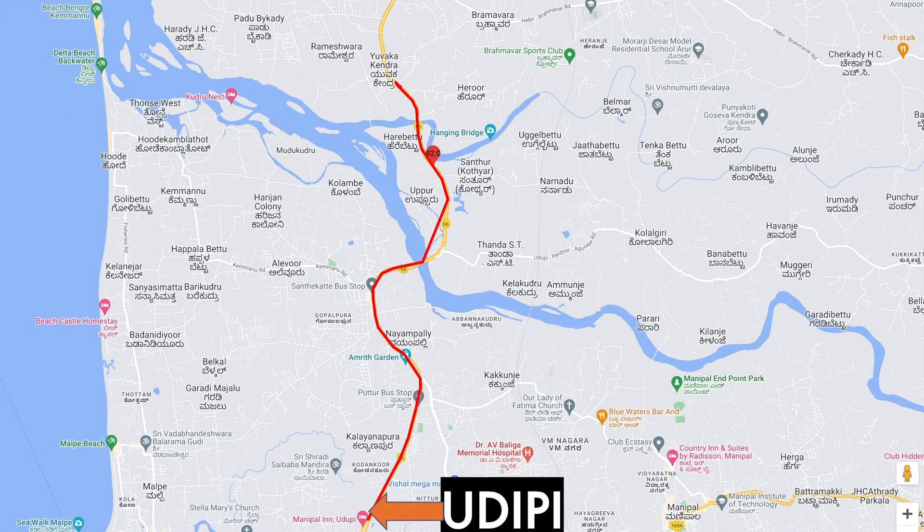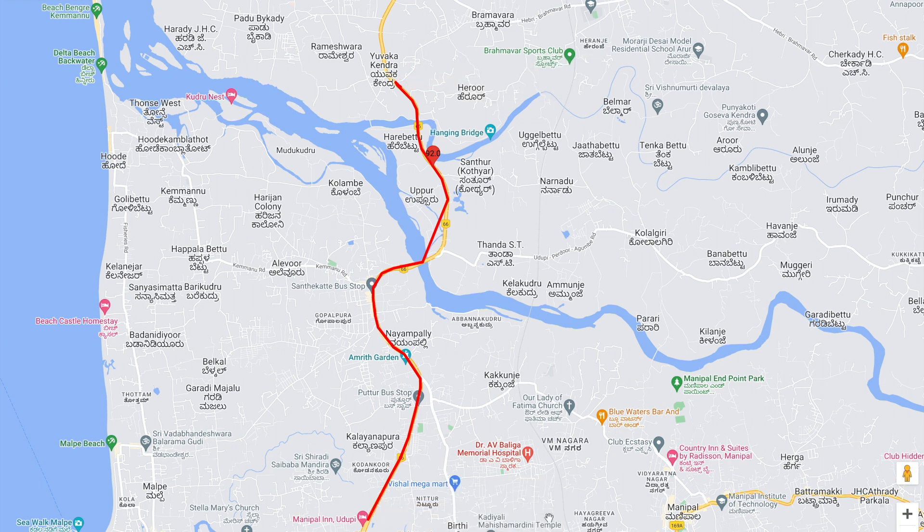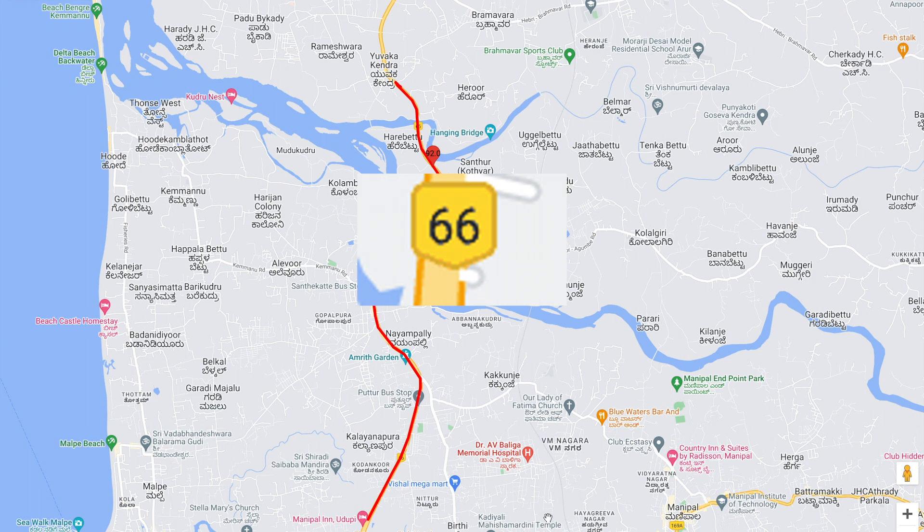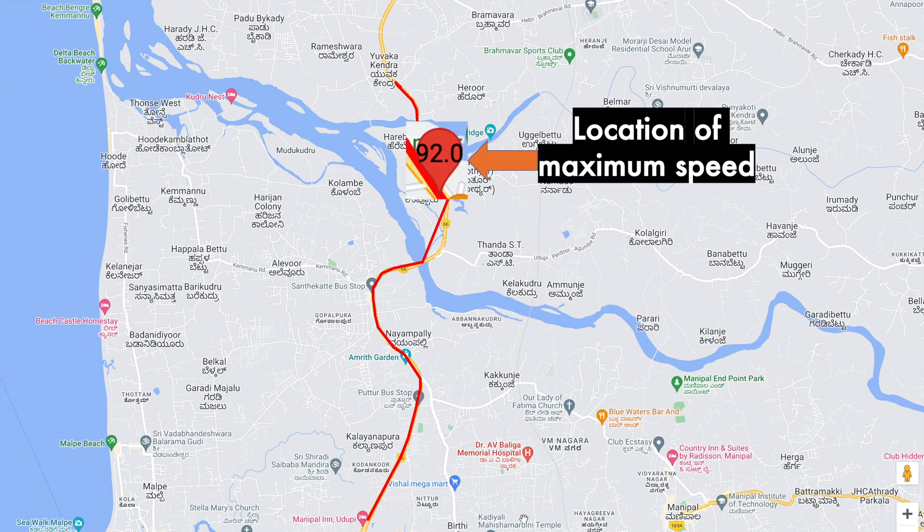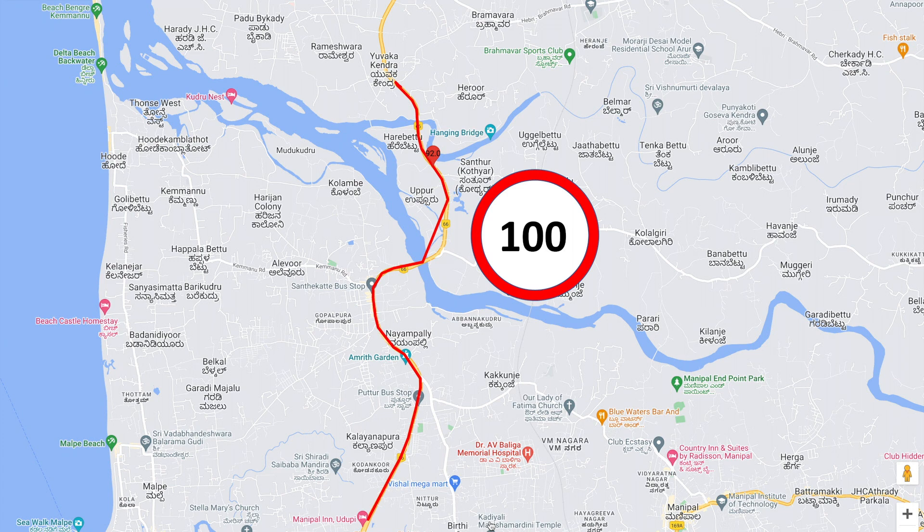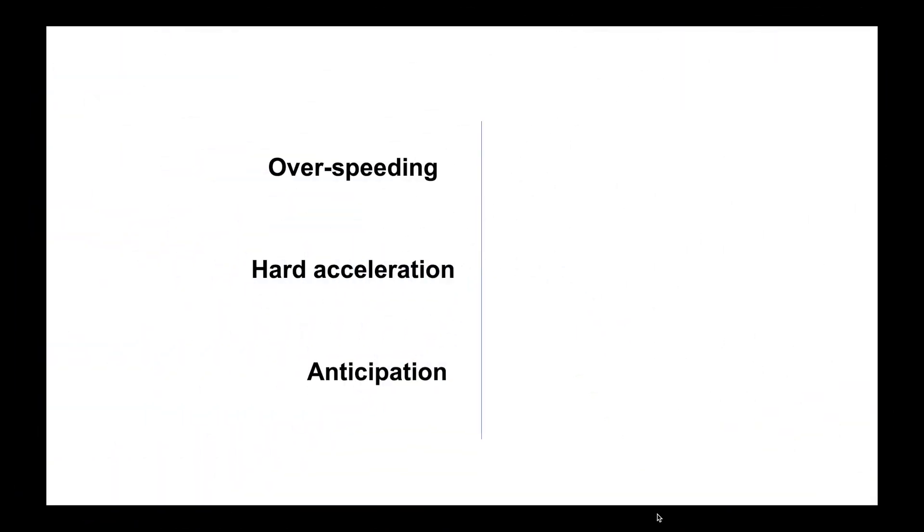The driver made a trip from Udupi to Holikato, and the route taken is the Highway Number 66 which runs across the western coast of India. You can also observe a marker which is the location where the maximum speed of 92 kilometers per hour was recorded. The speed limit on the national highway 66 is 100 kilometers per hour, so the driver has been within the speed limits and we can give a green tick for the speeding behavior.